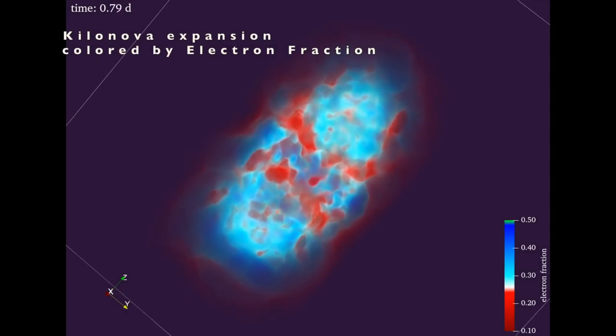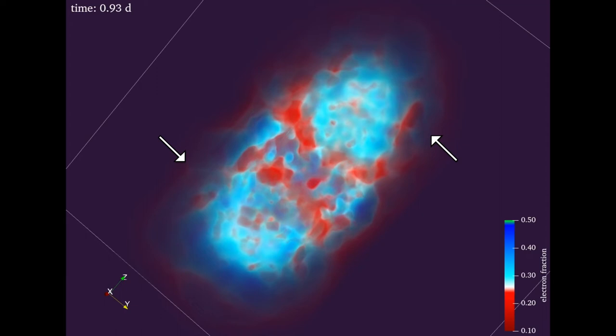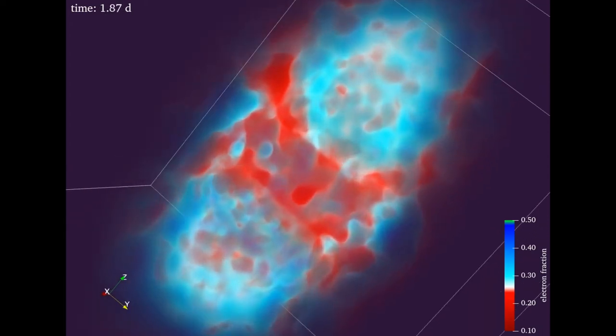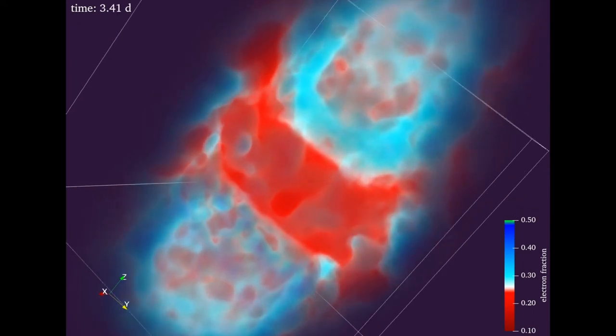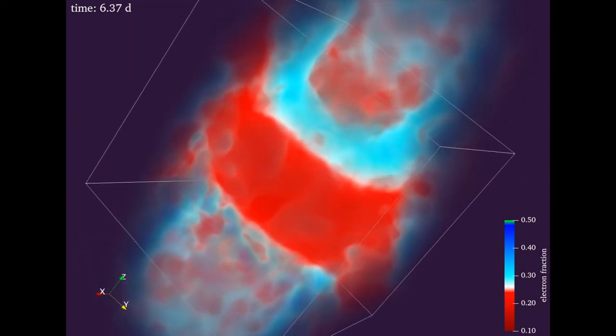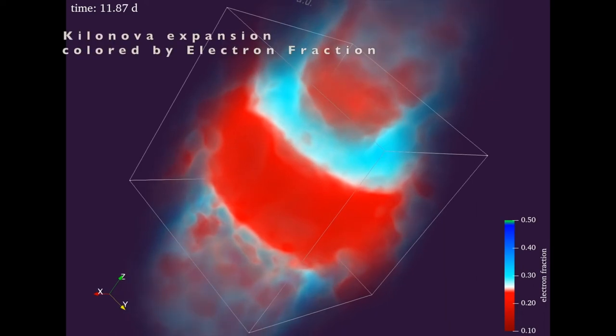At later times, the expansion becomes homologous, with higher electron fraction material near the polar regions. This model needs to be expanded by a FLEC-SBH code, which expands the model from its original size of around 3,000 kilometers to the kilonova scale, which is the size of a solar system.